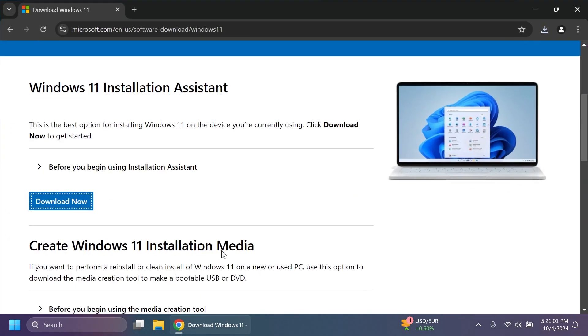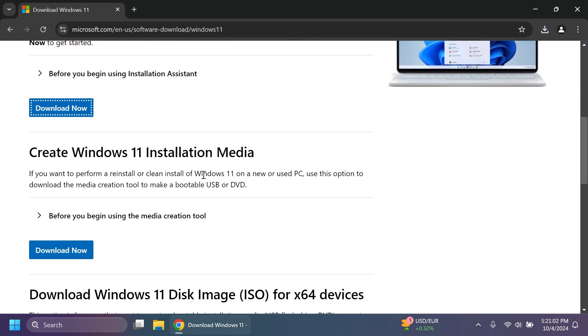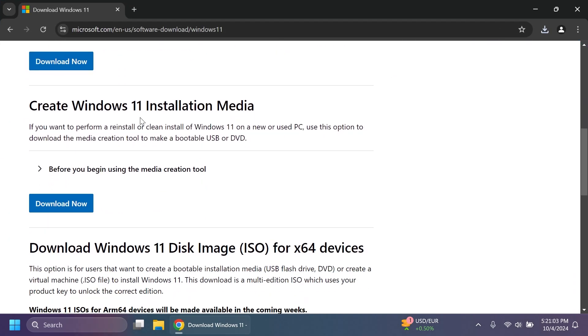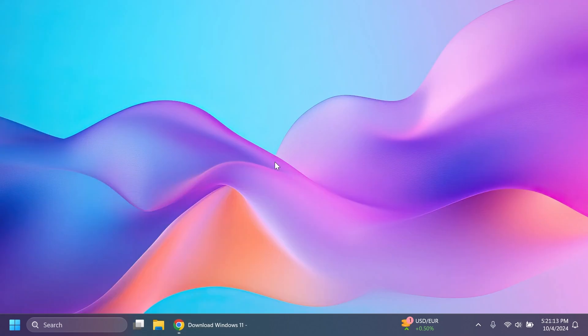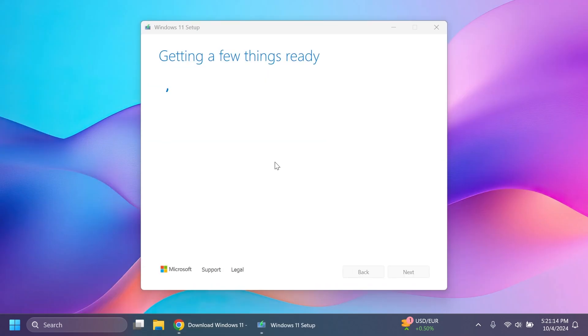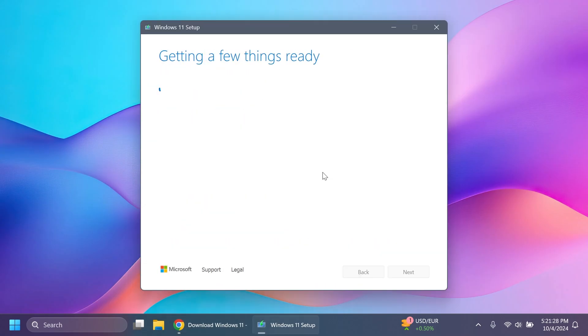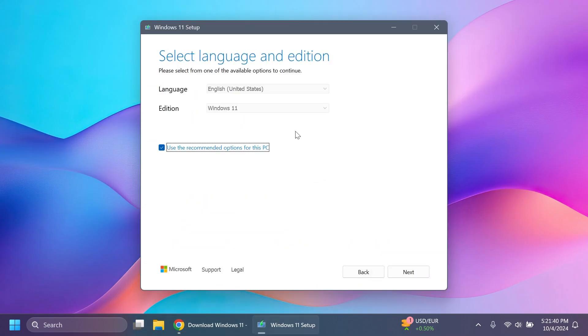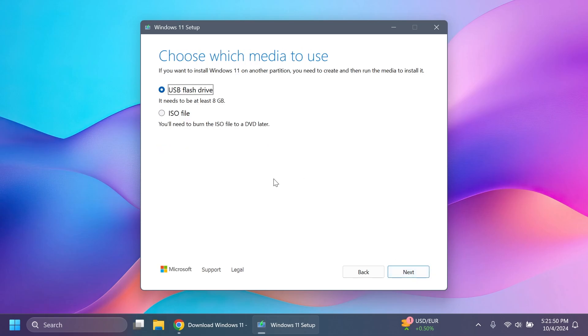Another method of installing Windows 11 24H2 is by creating a Windows 11 installation media and you can get this media creation tool. You're going to have to accept the terms and here you're going to have to select language and edition for example English and Windows 11. You can just leave this enabled use recommended options for this PC and then click on next and from here you need to select what you want to do.